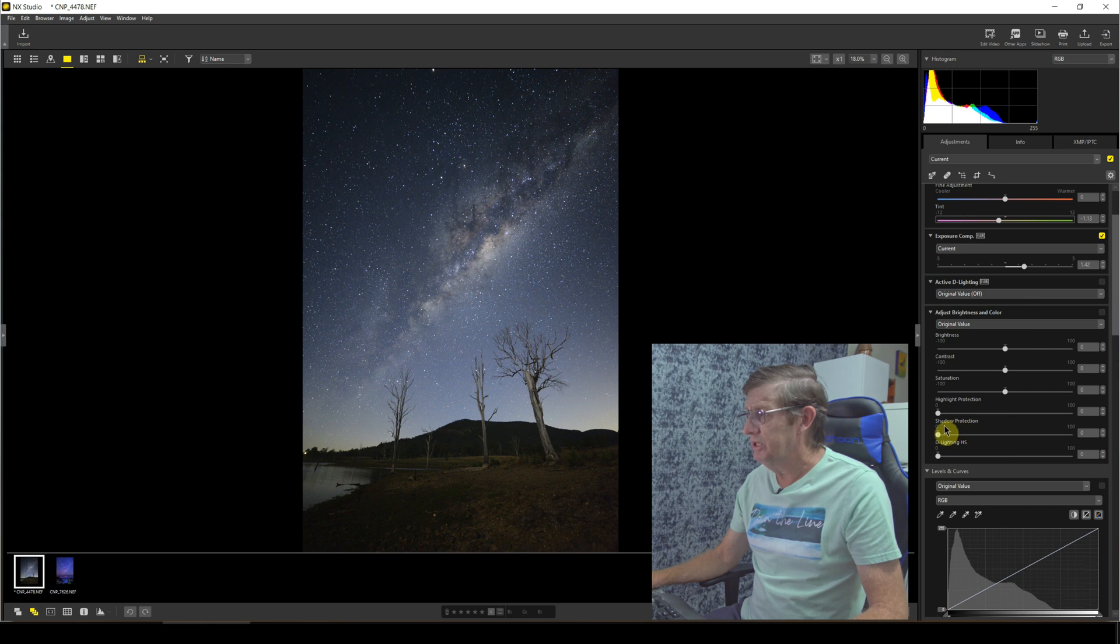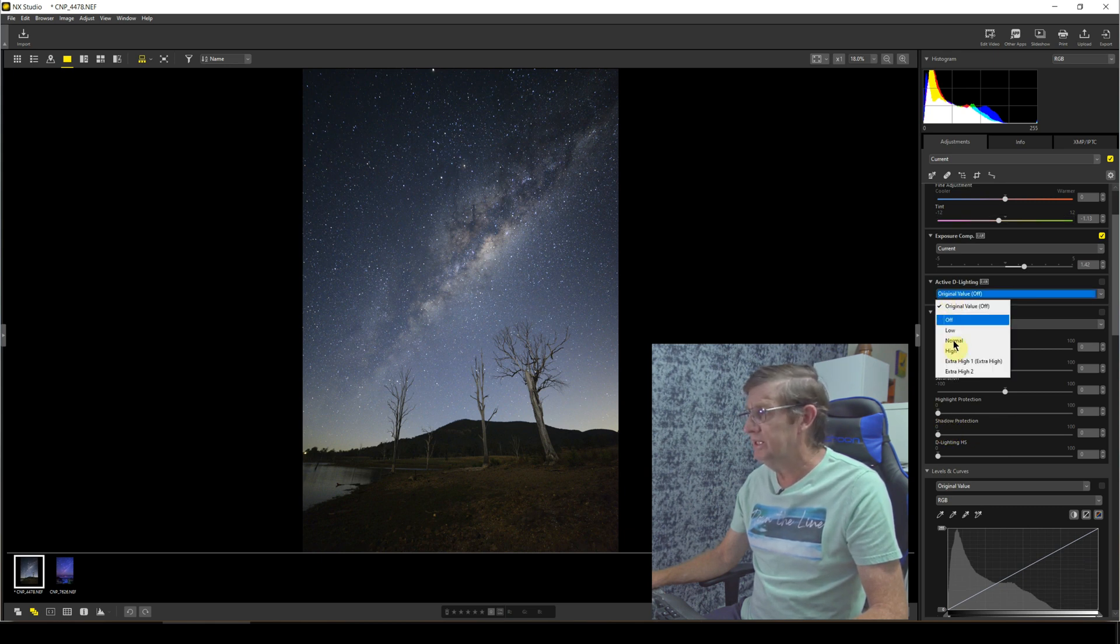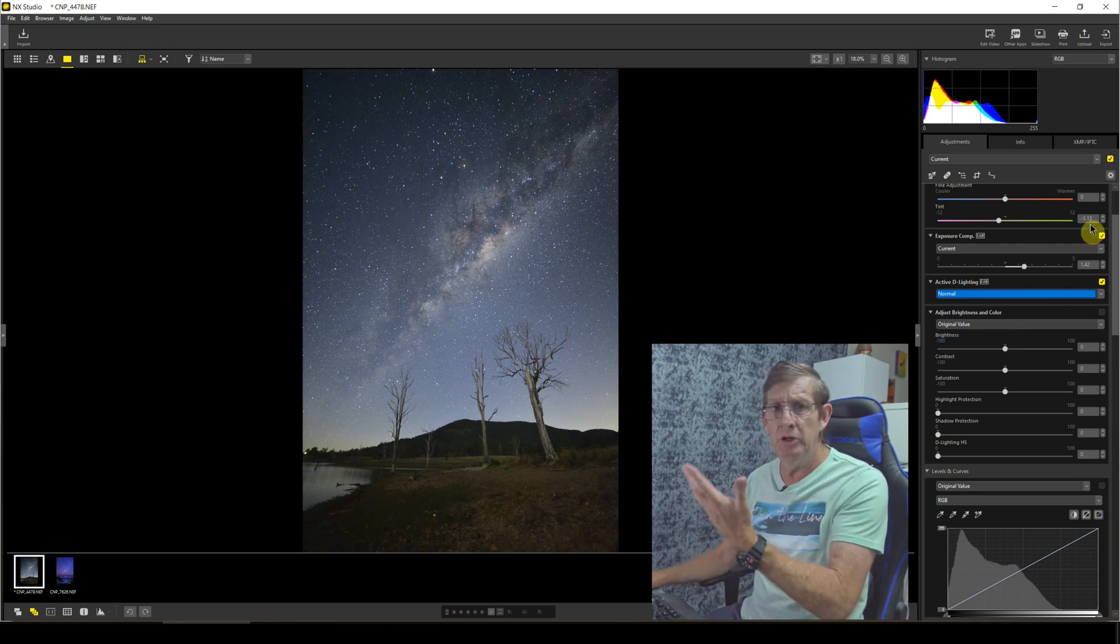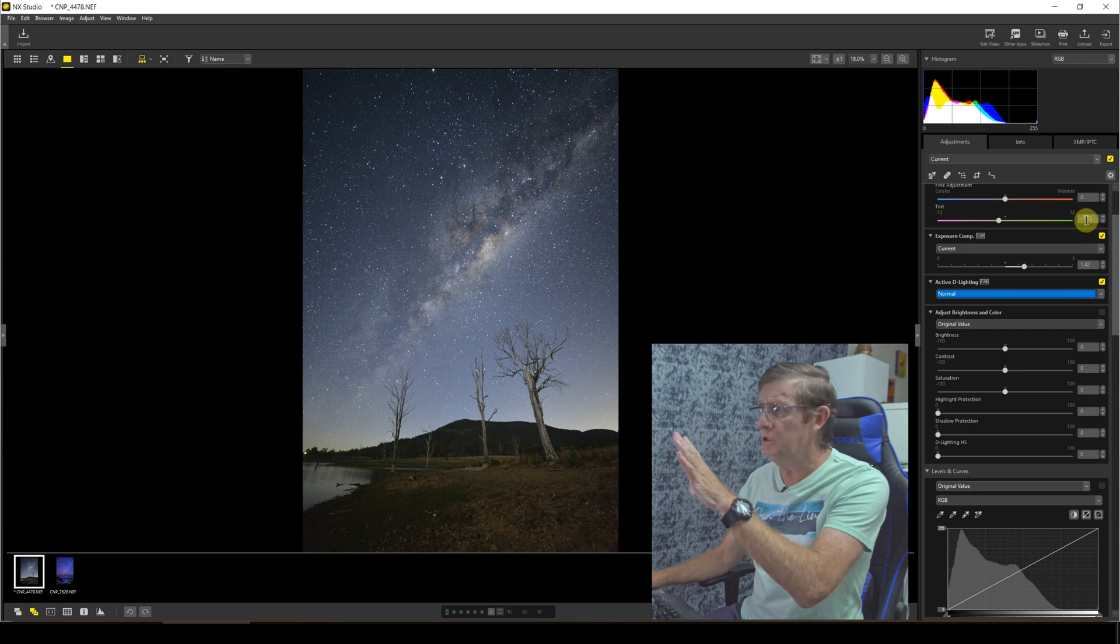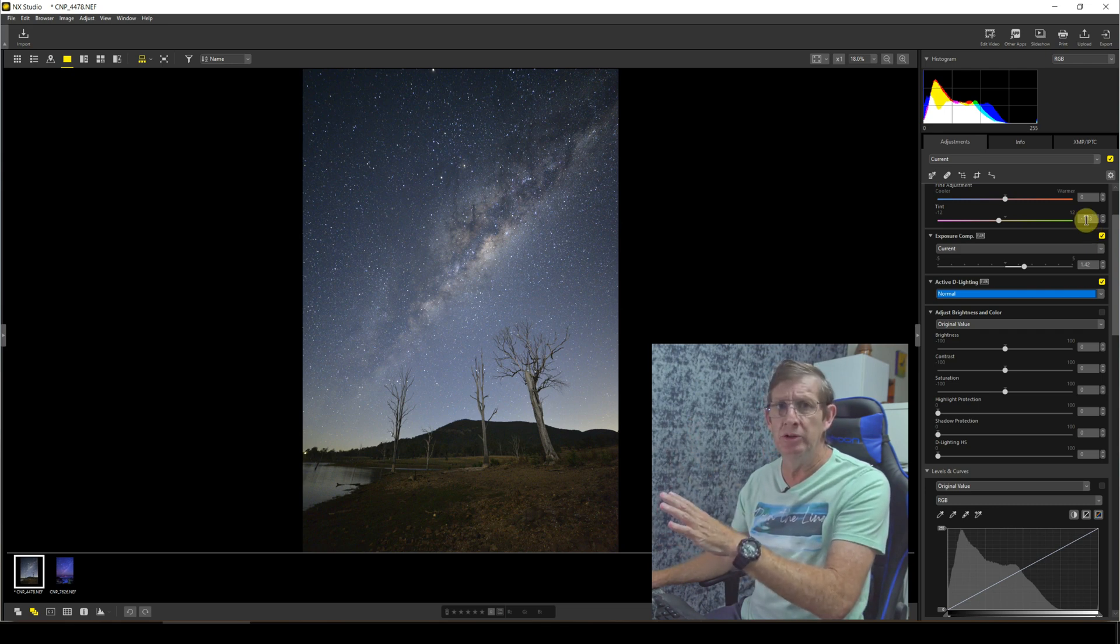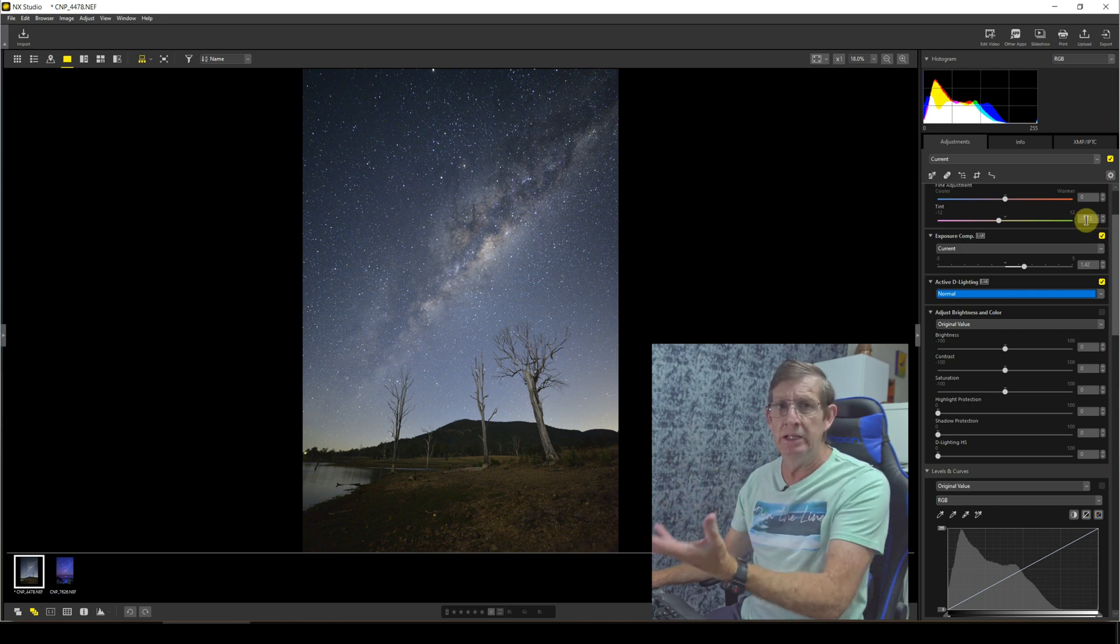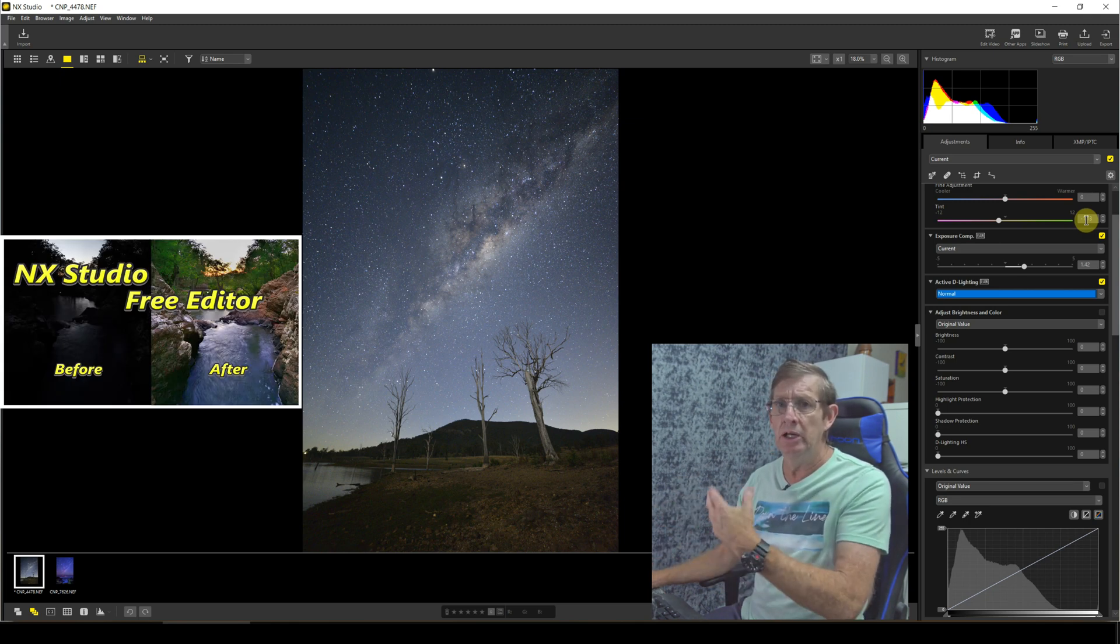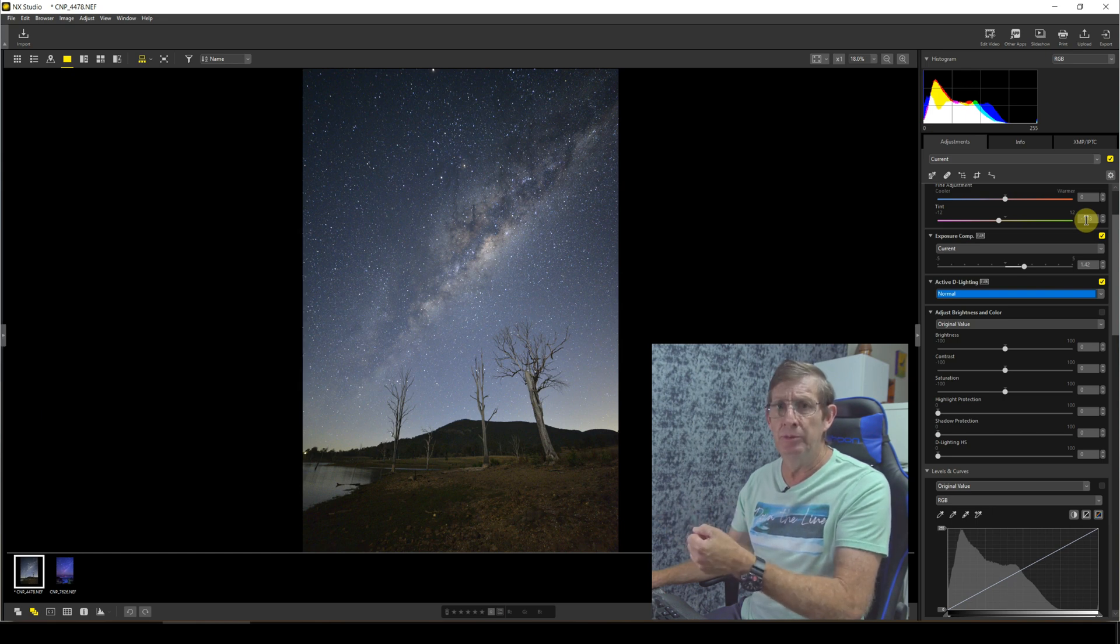So we're going to use Active D-Lighting here and we're going to select normal. Can you see how it actually just popped out the image a bit? Now I'm not going to be using all the tools here, I'm only going to be using the tools that I need to edit this image. If you want to see how all the tools in here work, then look back in my previous video of a comprehensive guide to NX Studio.